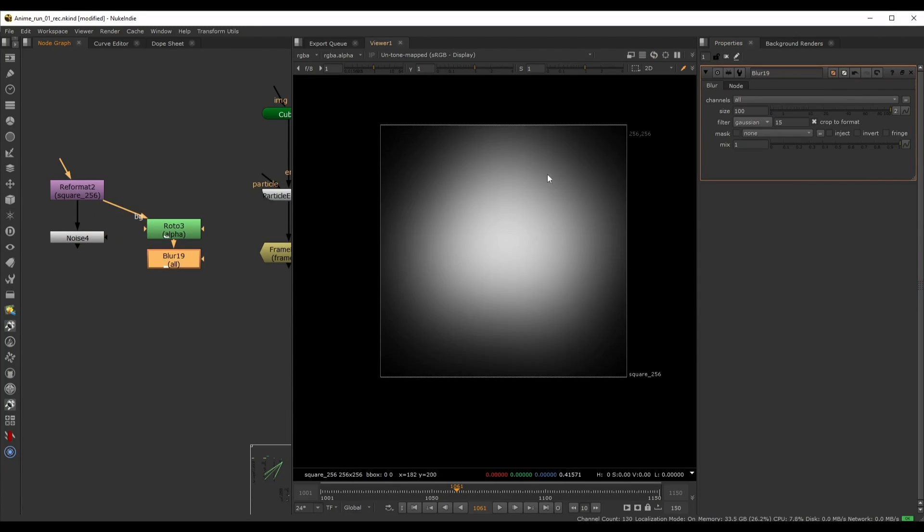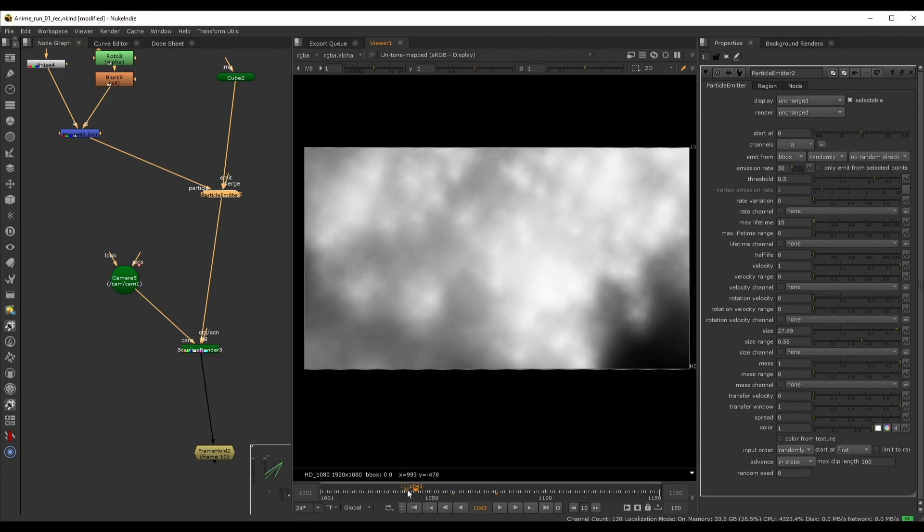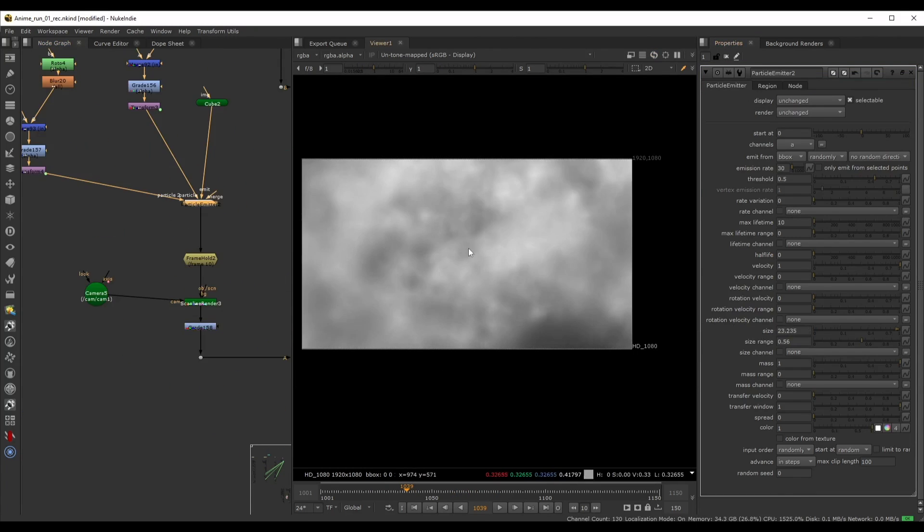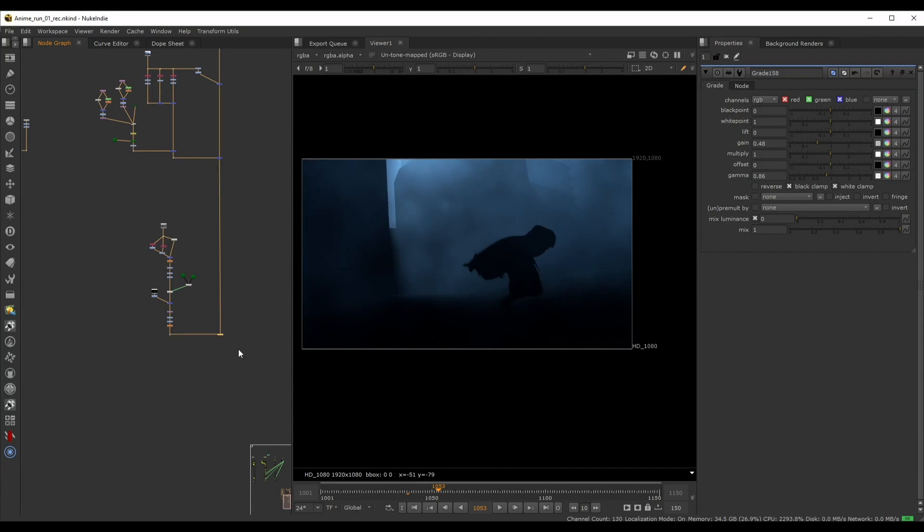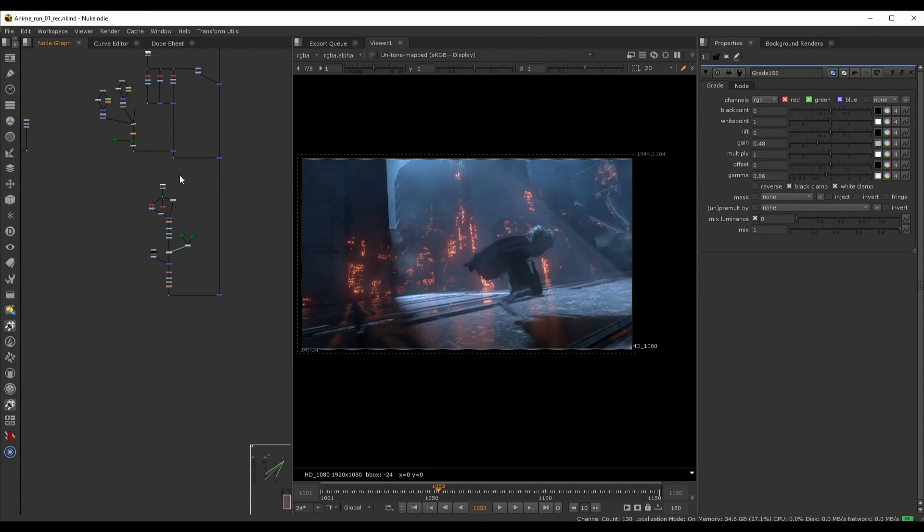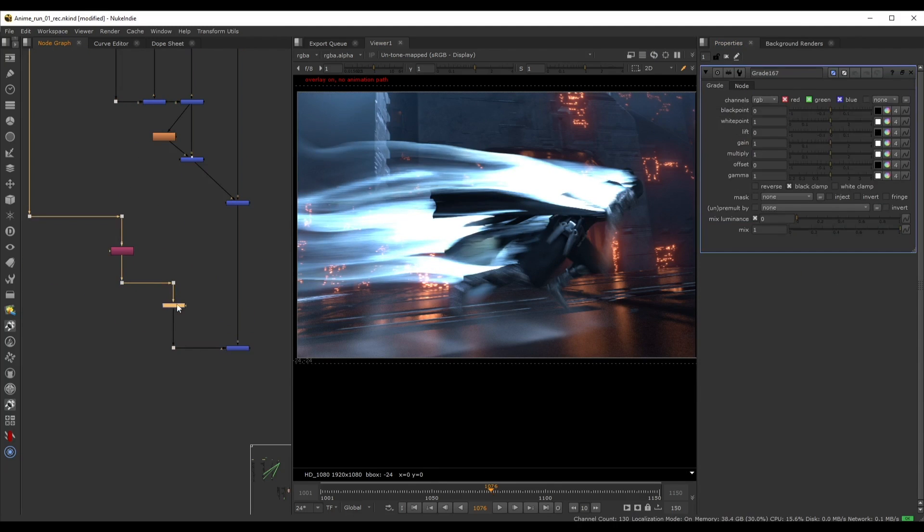To add more detail, we'll even create an additional fog pass directly inside of Nuke using the native particle system. Finally, we'll layer our particle effects on top.